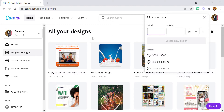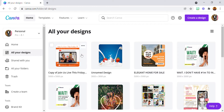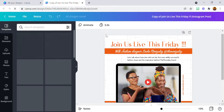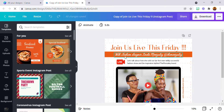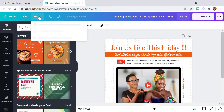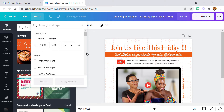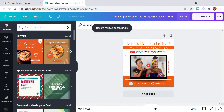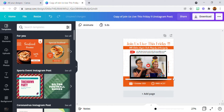Now for pro users, you know that you can resize your design if you are a Canva Pro user, but you cannot resize your design if you have a free account. Now let's go to it. Let's say I want to download this particular design — this is the normal 1080 by 1080, this is how it looks, the normal size for an Instagram post.